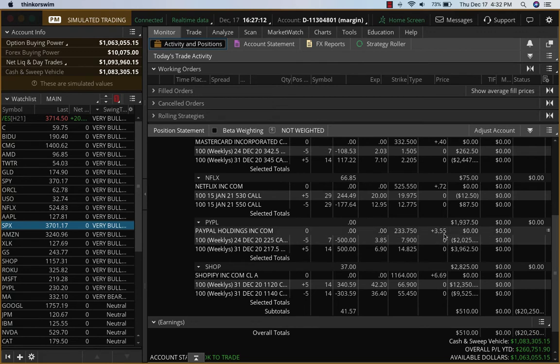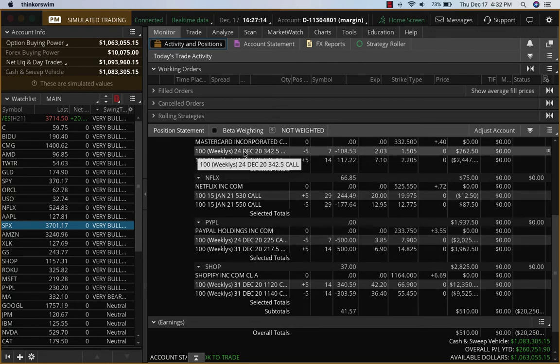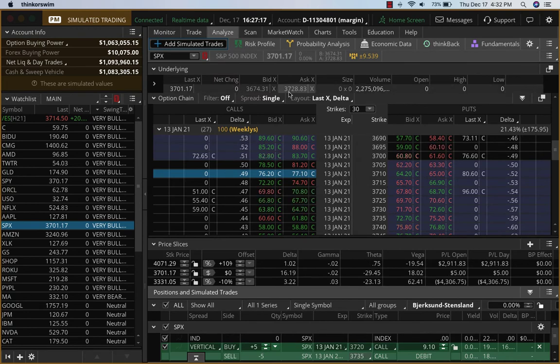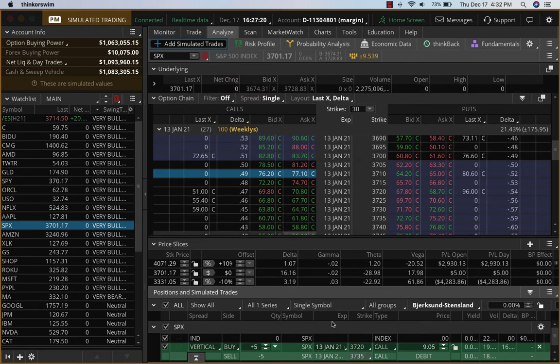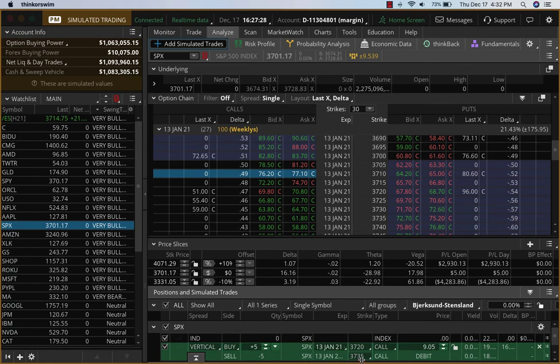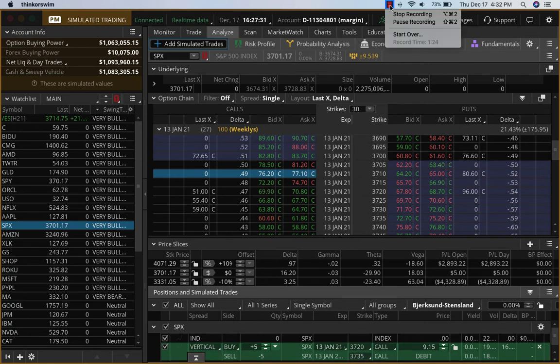In terms of the new trade, the S&P is bullish. There's stimulus talks and this and that. I want to take a bull call spread on the SPX itself. We are going to go to January 13th, which is about 27 days, and the bull call is 3720 by 3735. That's the new trade for today. Thanks.